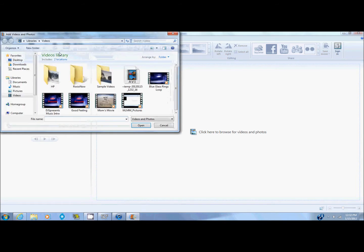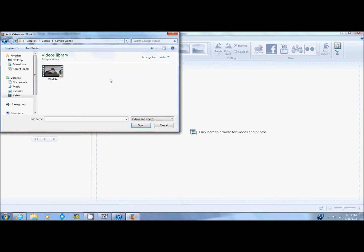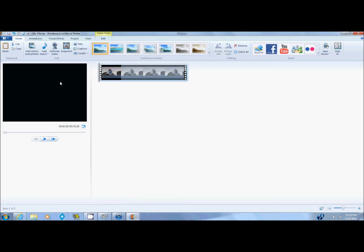So once you have it open, you just open up what you want to insert as your video. So I'm going to choose sample videos and choose wildlife.